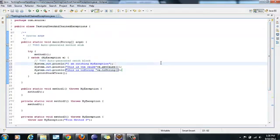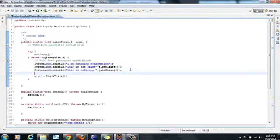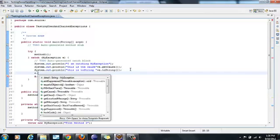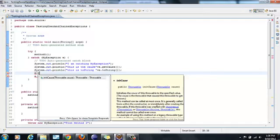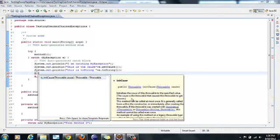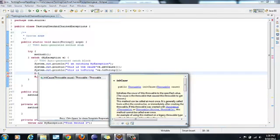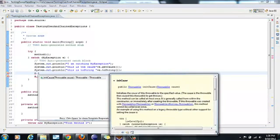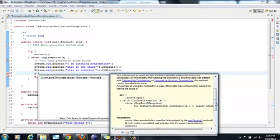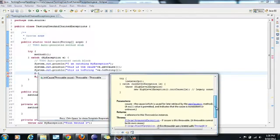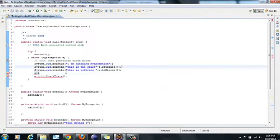And what else do we have? We have initCause. What is the cause? So it initializes the cause of this throwable with a specified value. This cause is a throwable that causes throwable to get thrown. This method can be called at most once. It is generally called from within the constructor or immediately after creating the throwable. So this is the description of it. If you click on it you can see more information and it even uses an example.